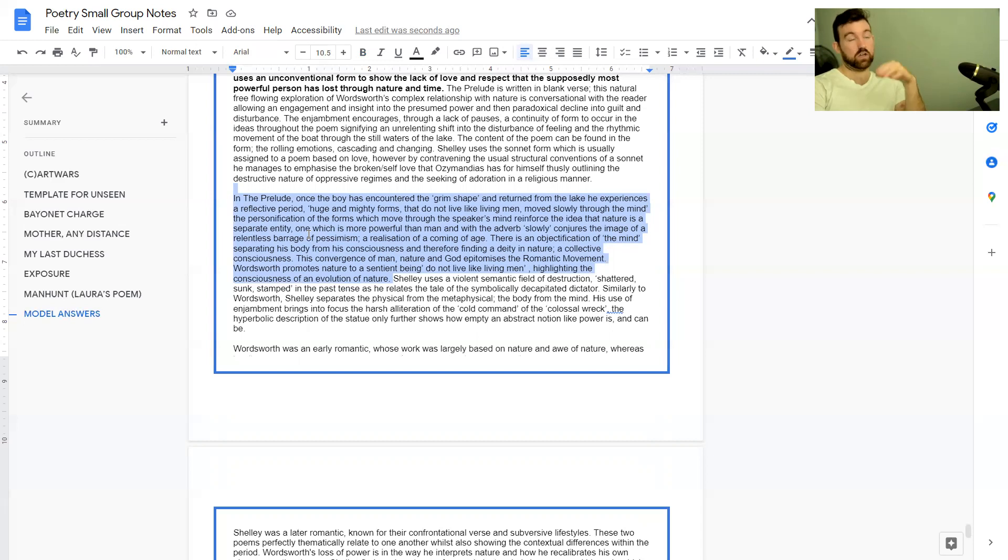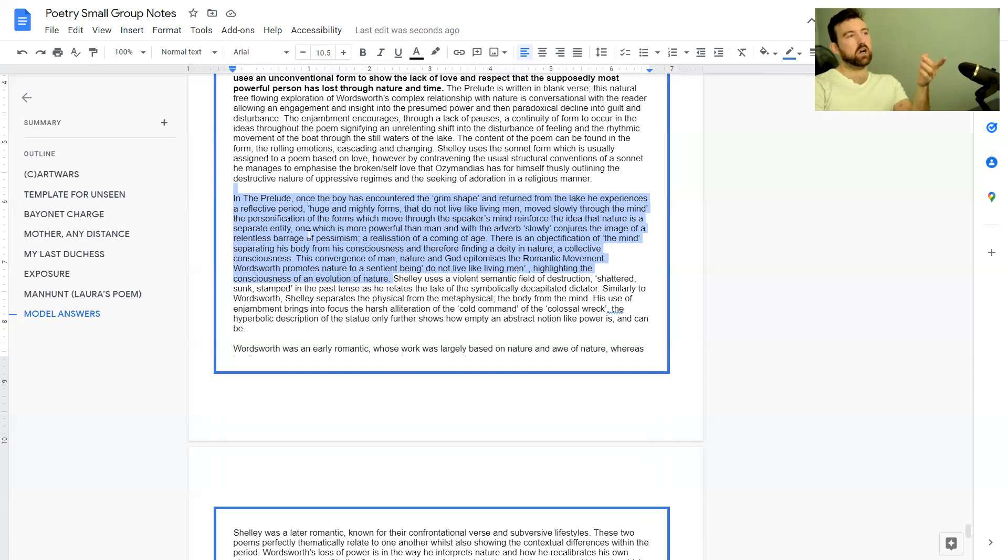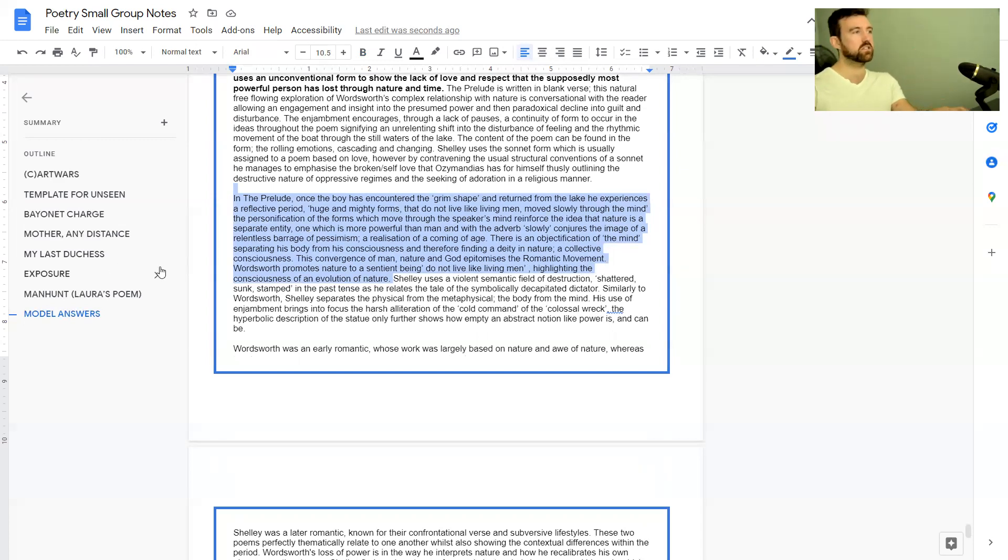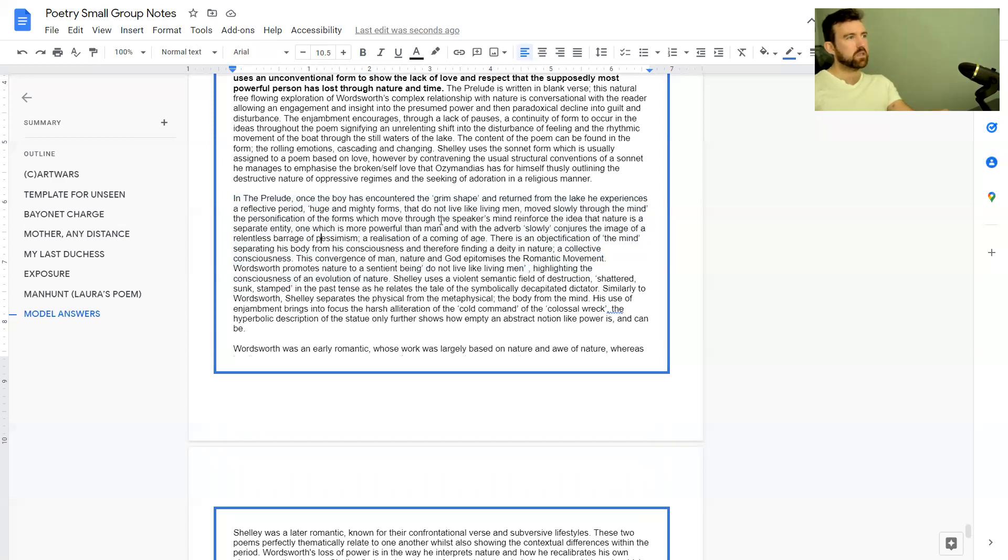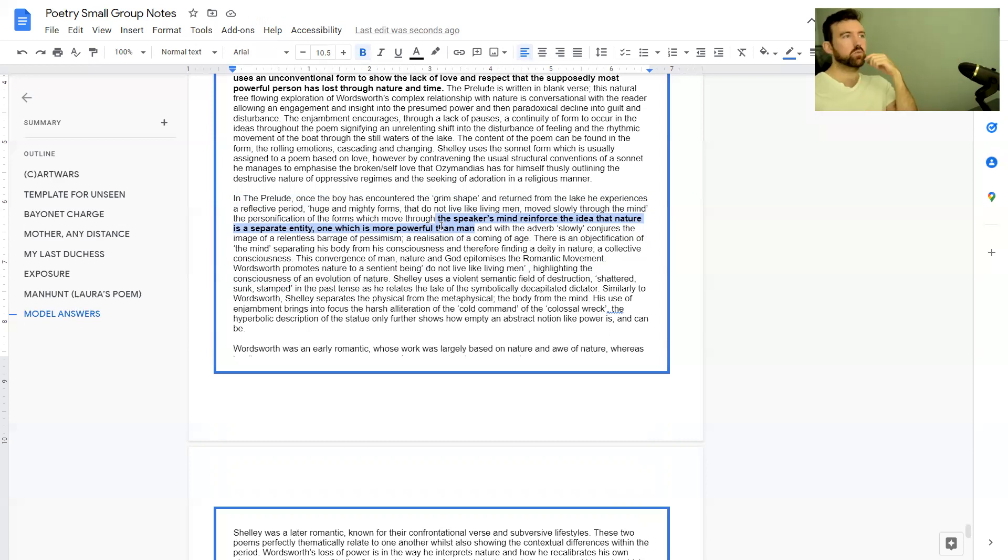This is okay but as I've said before, make it as easy as you can on the examiner, because I don't really want to have to work to find out what your point is. I want the point at the beginning of every paragraph. So I would say the speaker's mind reinforces the idea that nature is a separate entity more powerful than man—I would take that bit out of the middle and put it at the start as part of the point.